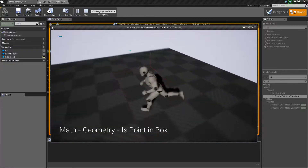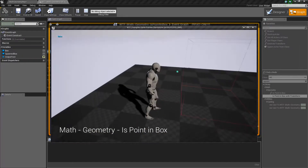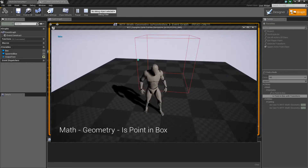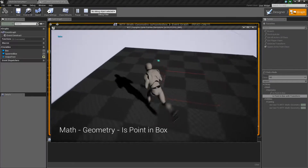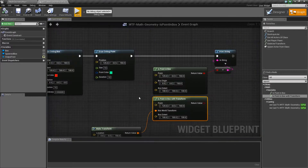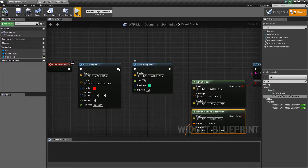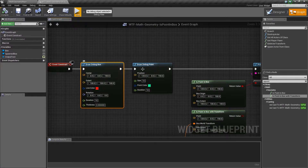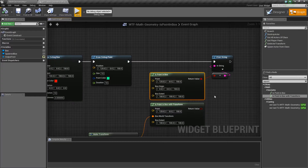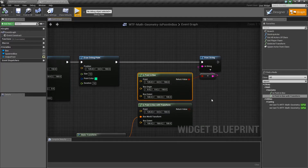Let me show you our example. You can see I have a point — the green little square — and a box. On the top left it says false, because that point is not in that box. The visual representation you see is not included with this node; that is just me drawing a debug representation so we can see it. The node itself is non-visual — it just checks and returns back true or false.